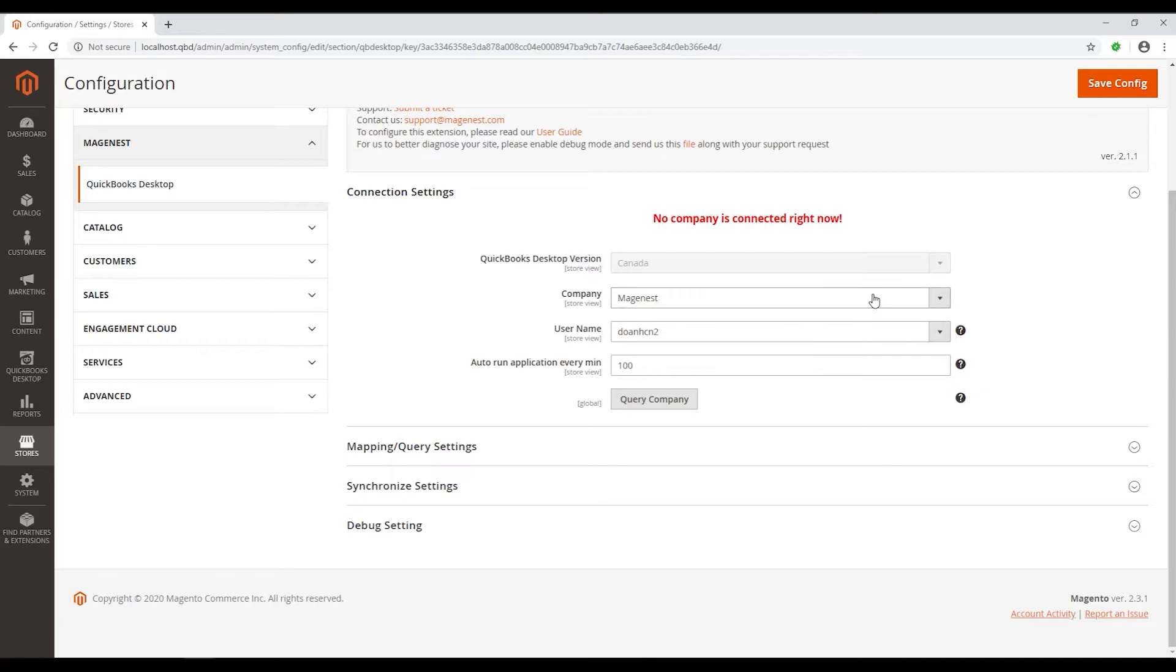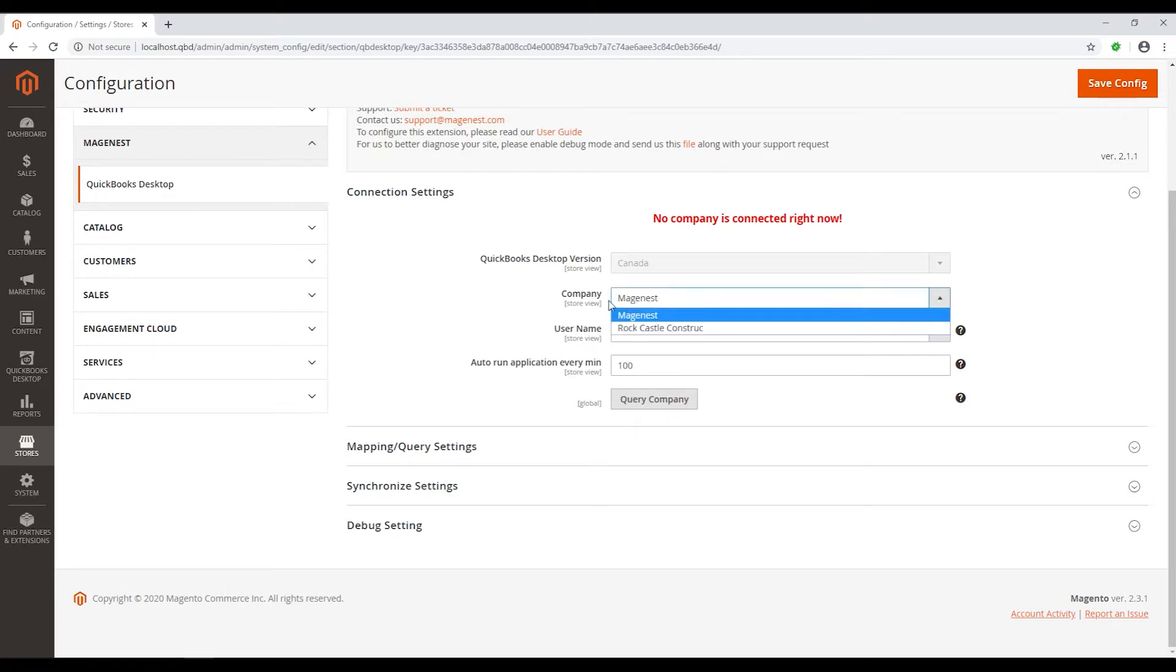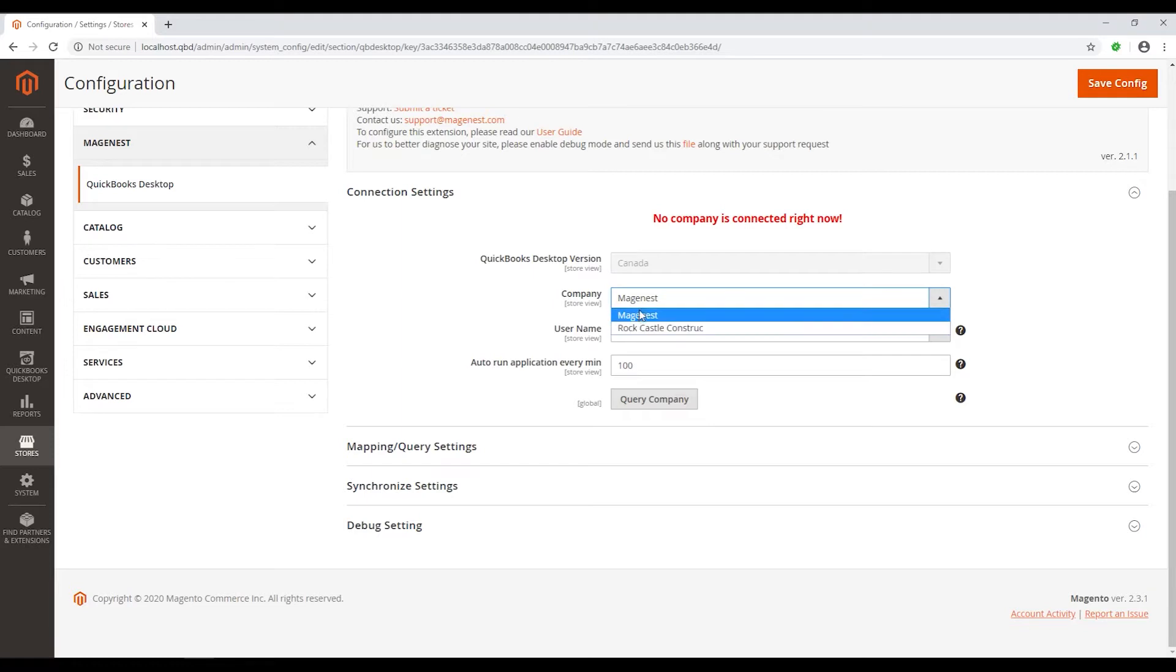You don't have to choose your QuickBooks Desktop version since the integration will autofill for you. Choose which company you want to connect. The company box shows the company you have connected before in Magento 2.